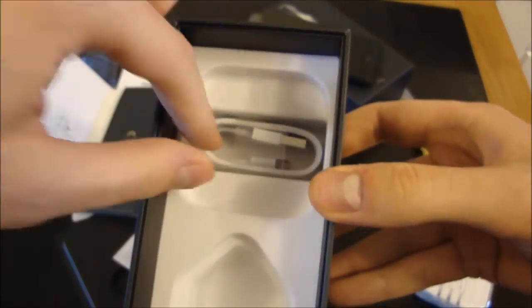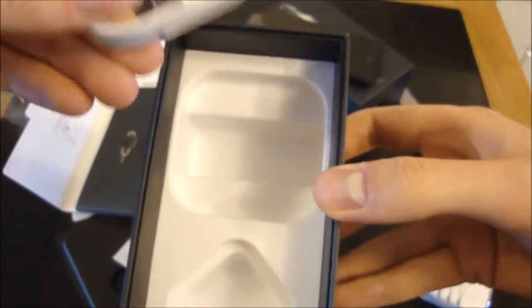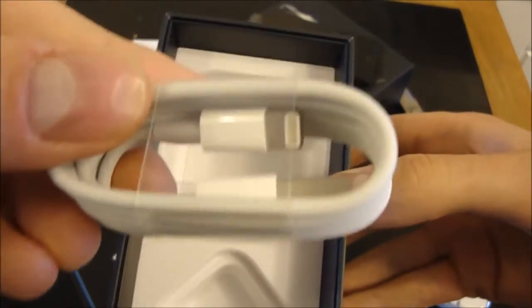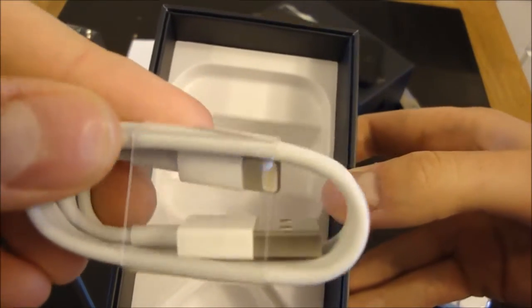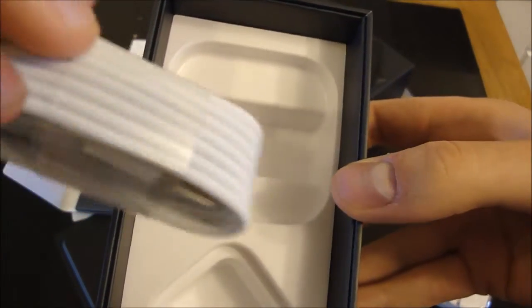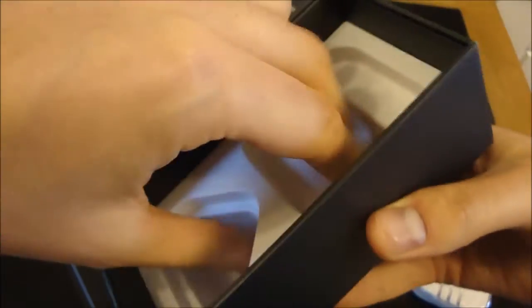Underneath that is the Apple USB to lightning adapter. There it is, all coiled up very neatly. That's quite impressive. And I think that is everything. Yep, that doesn't come out of the box. So that's it.